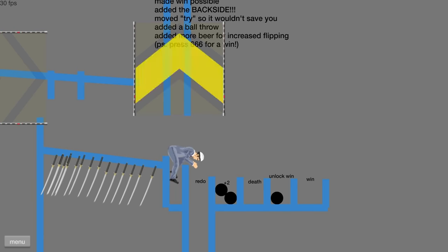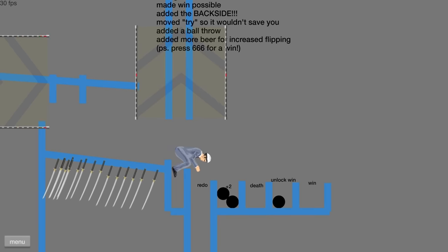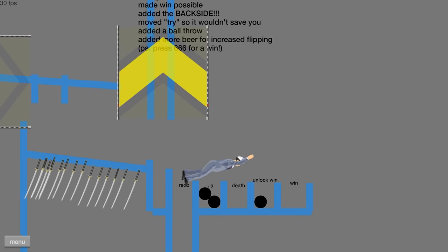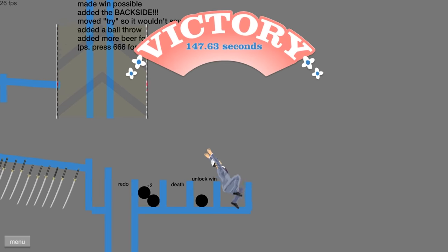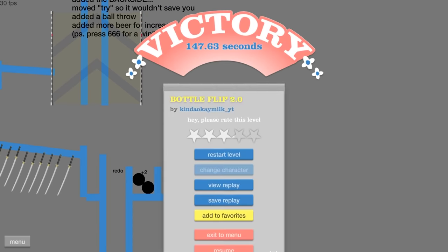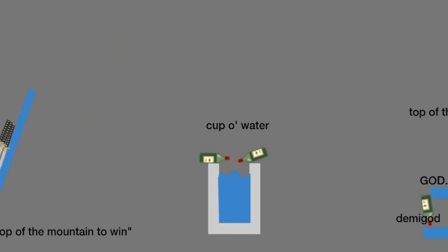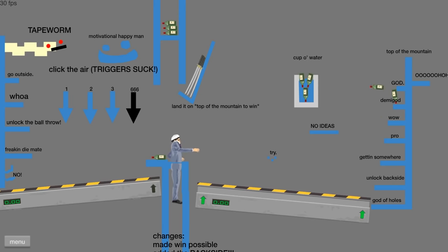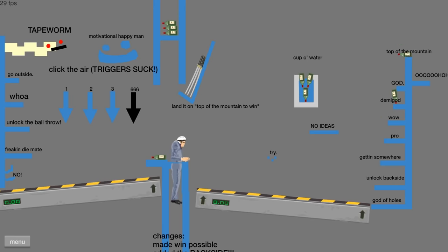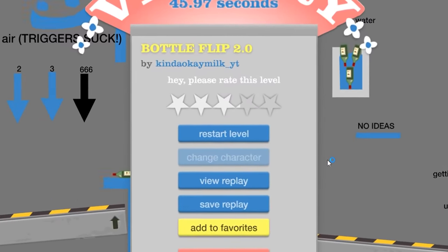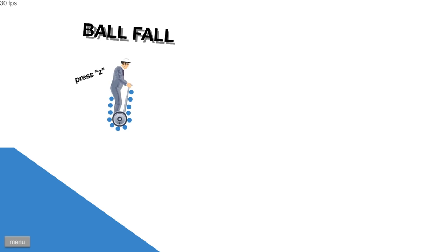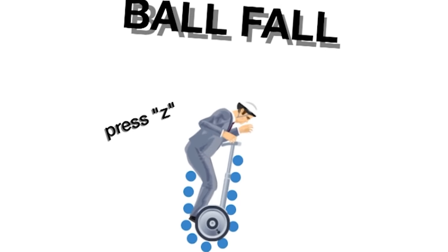Yes. I got the cup of water. Yay. I got more cups of water. Oh, I did it. I touched the top of the mountain. It's called ball fall. Press Z. You got it.